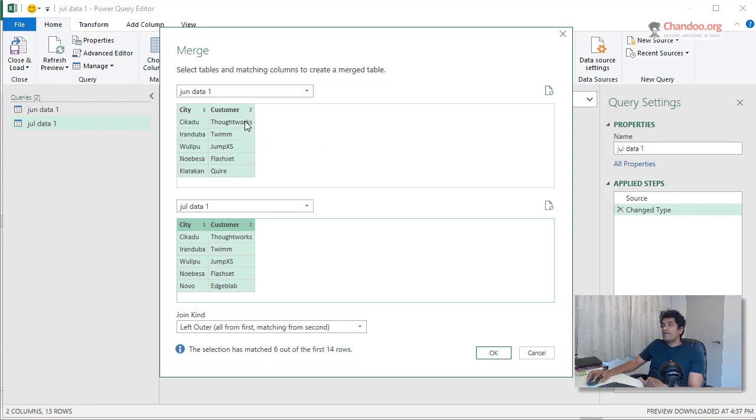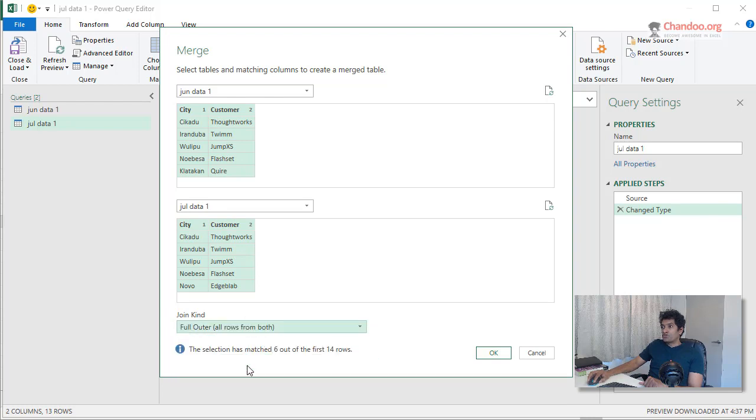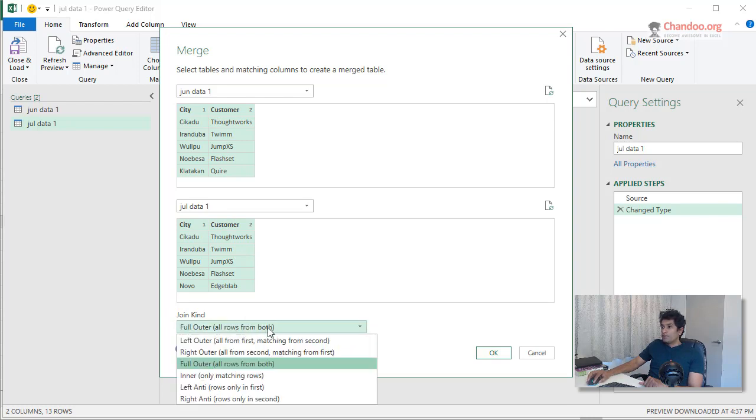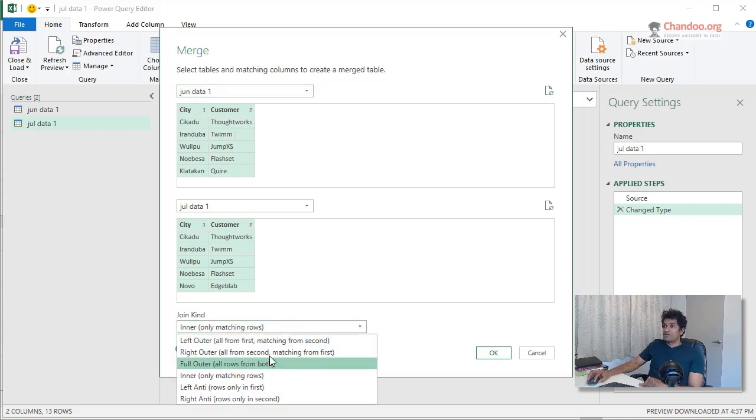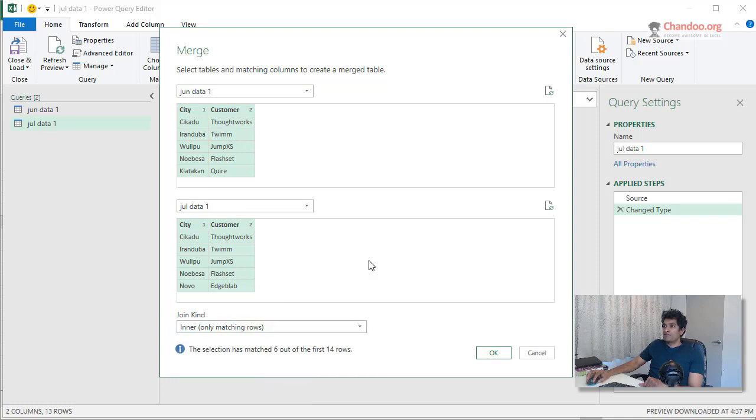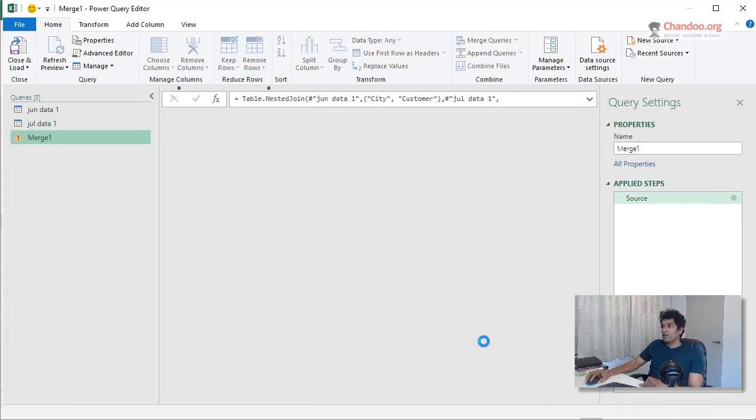Ideally, if you're really looking for just the common values, then you can also change this criteria to only matching rows. And then that would just give me those six rows that are matching. You can also change to other types of joins, but this is pretty much what we need. We'll click OK.